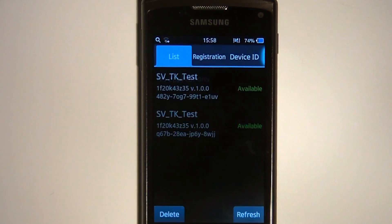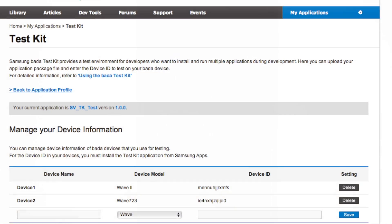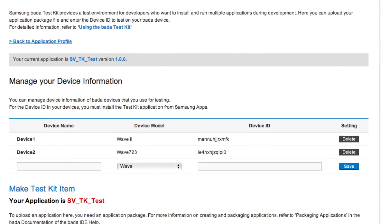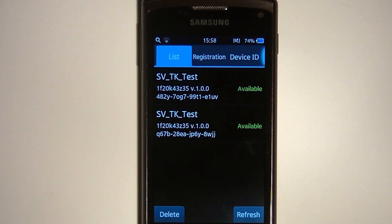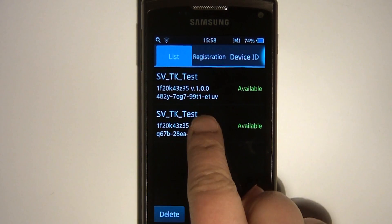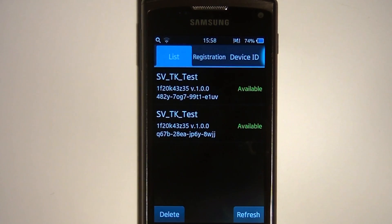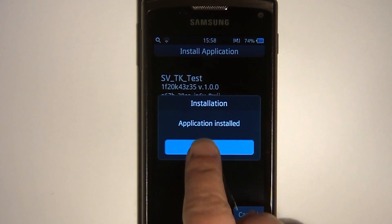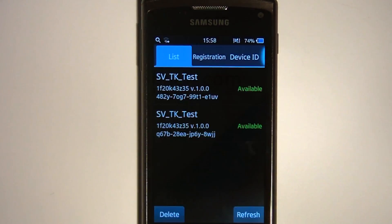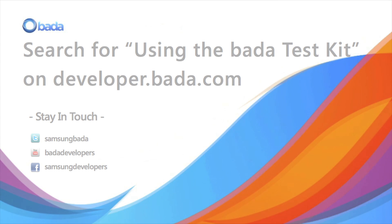In this video, we introduced you to Test Kit and showed you how to use it for remote app installation and for installing and running multiple test applications on your device. More details about Test Kit can be found on the Bada developer site. Thanks for watching.